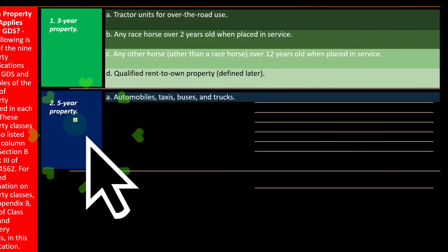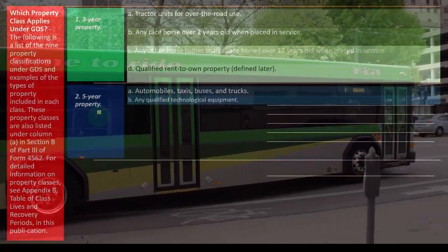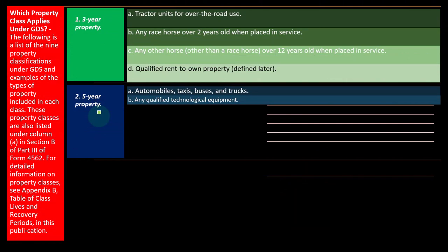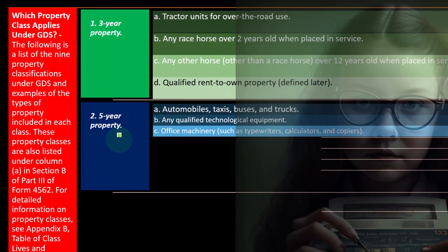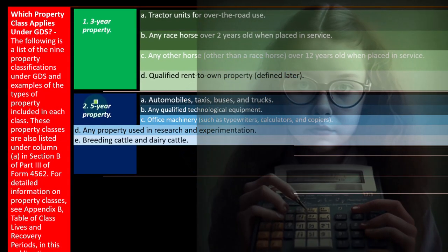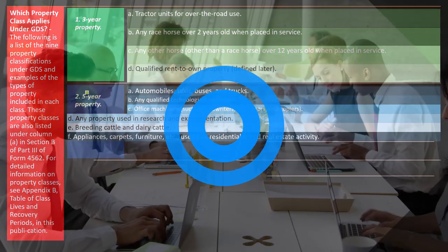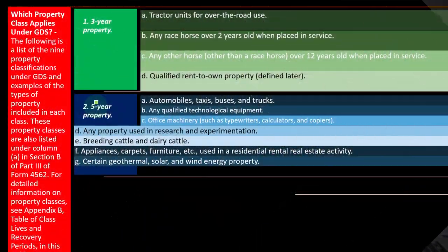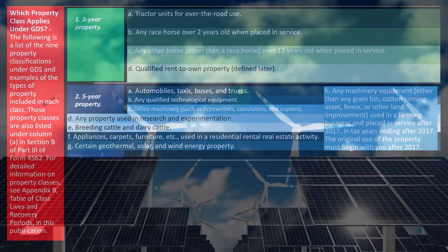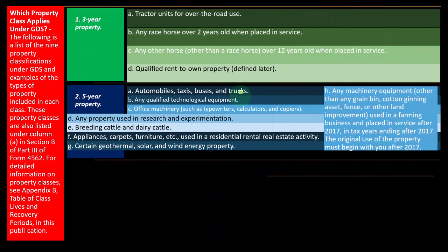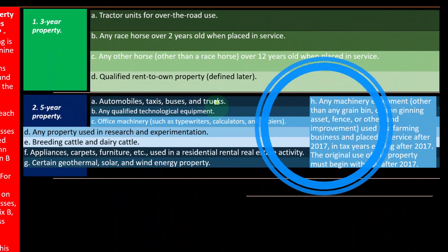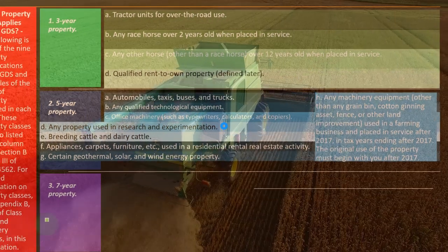Five-year property is another very popular category. It includes automobiles, taxis, buses, and trucks — which may have their own special depreciation rules. Also included: any qualified technological equipment; office machinery such as typewriters, calculators, and copiers; any property used in research and experimentation; breeding cattle and dairy cattle; appliances, carpets, furniture, etc. used in a residential rental real estate activity; certain geothermal, solar, and wind energy property; and any machinery or equipment used in a farming business and placed in service after 2017.